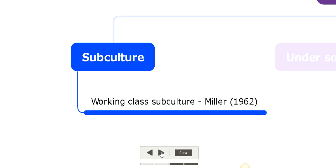Subculture explains why certain people do not conform to norms and values of society - because they belong to a subculture like working class subculture. You can also talk about youth subculture related to deviance.